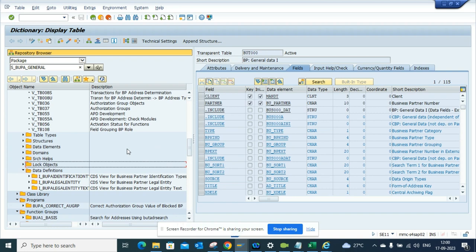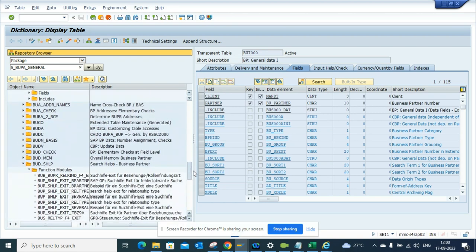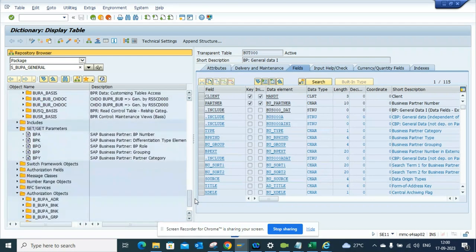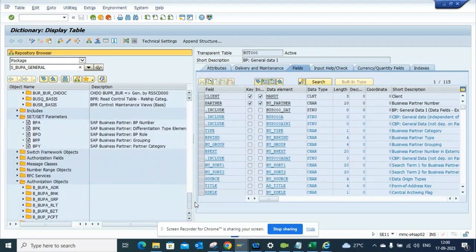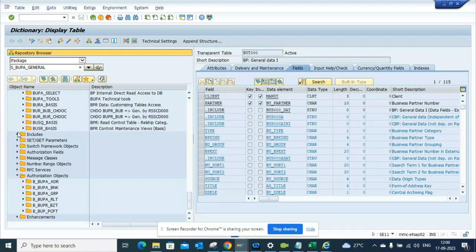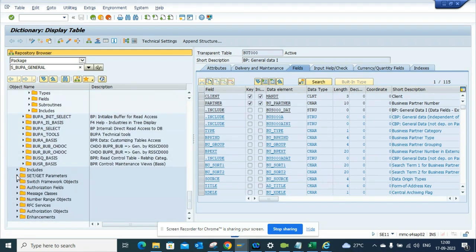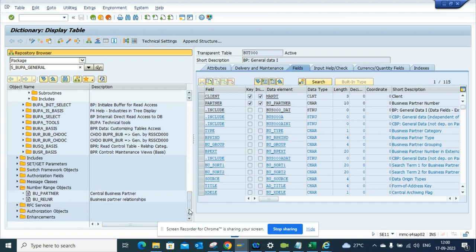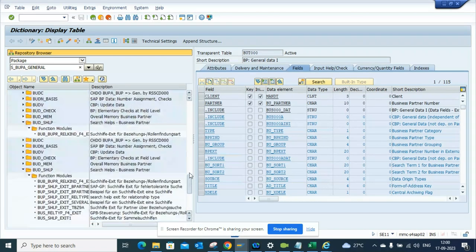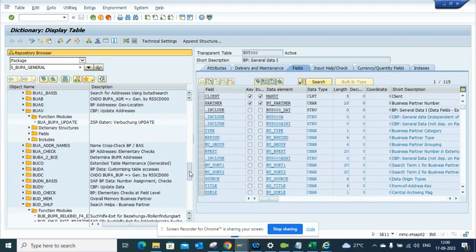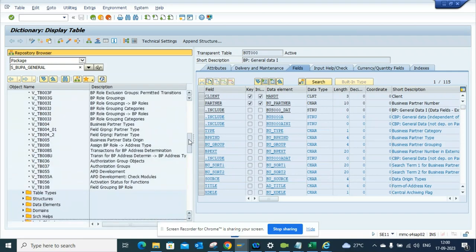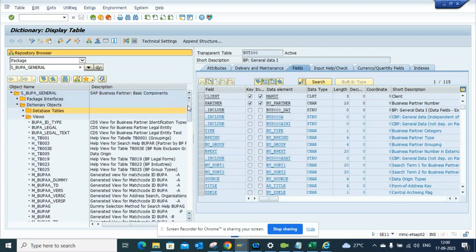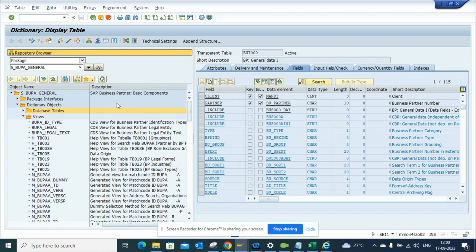Let me find whether there's anything related with transactions. If I see, I have set/get parameters, I have authorization objects. If you want to see number range objects, you can find all these number range objects that are associated with business partner.